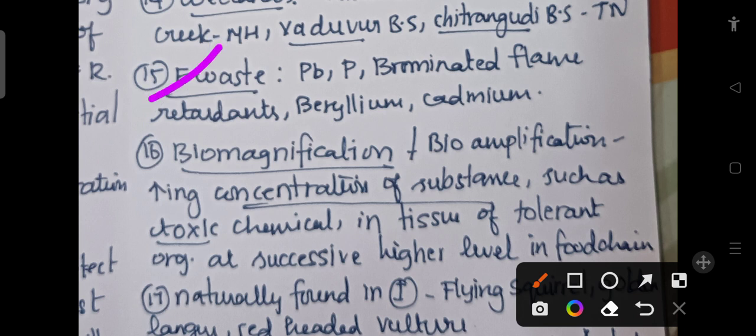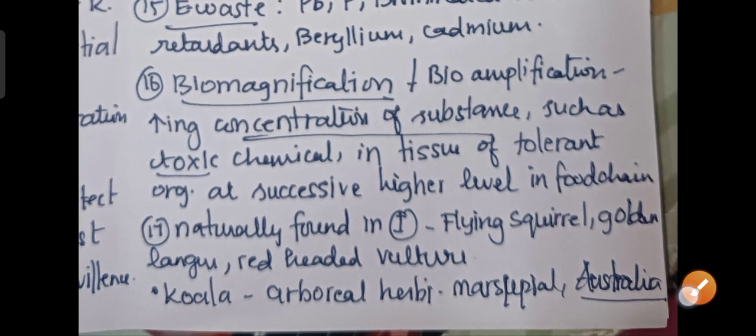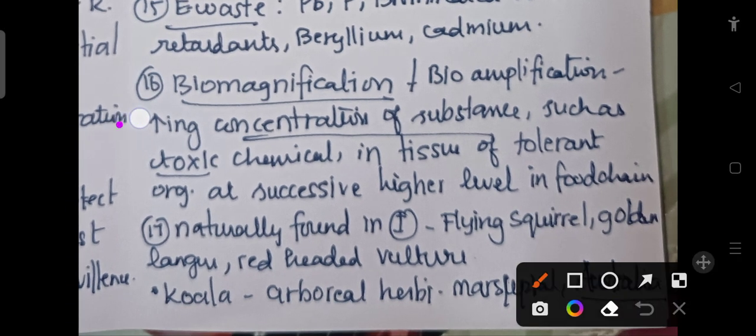Examples of e-waste include lead, phosphorus, brominated flame retardants, beryllium, and cadmium. The next topic is biomagnification, also called bioamplification, which refers to the increasing concentration of a substance such as toxic chemicals in tissues of organisms at successively higher levels in the food chain.